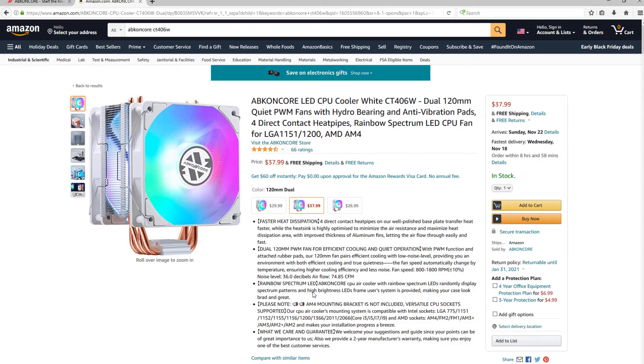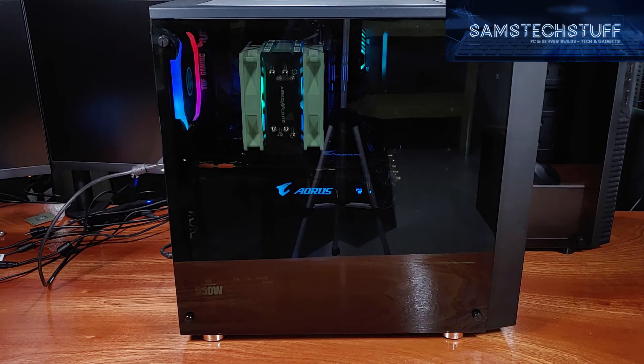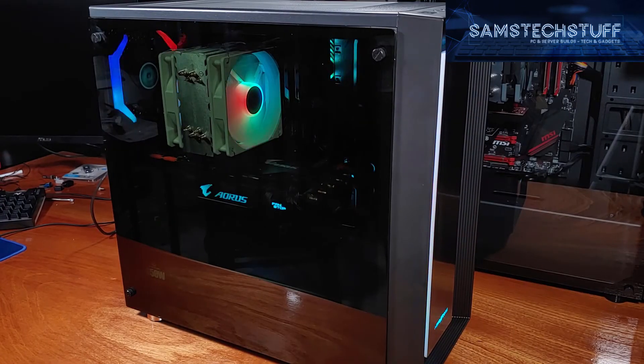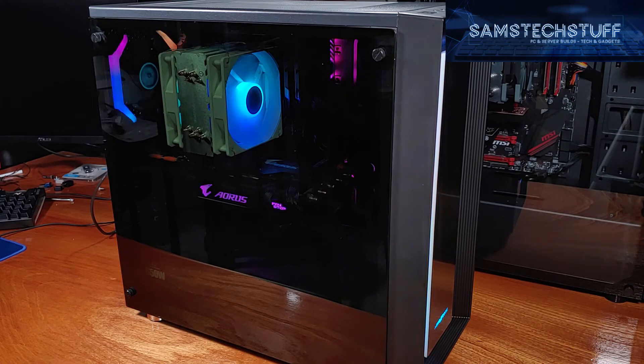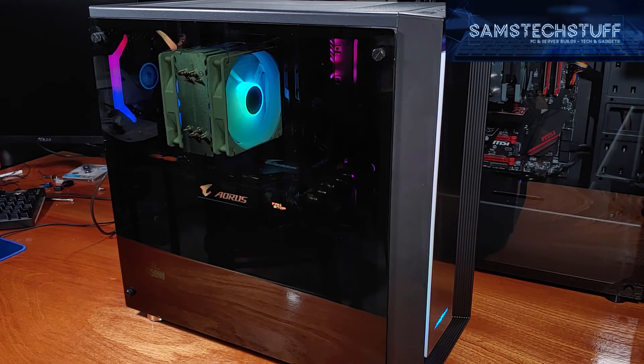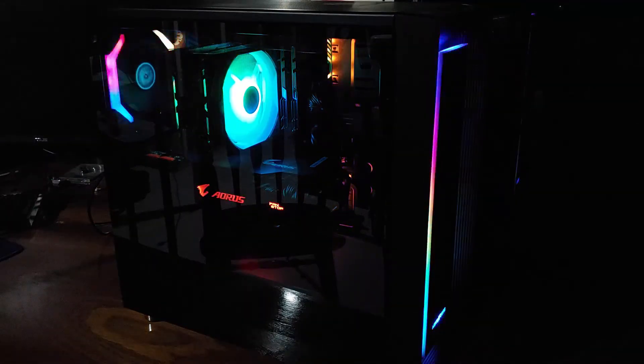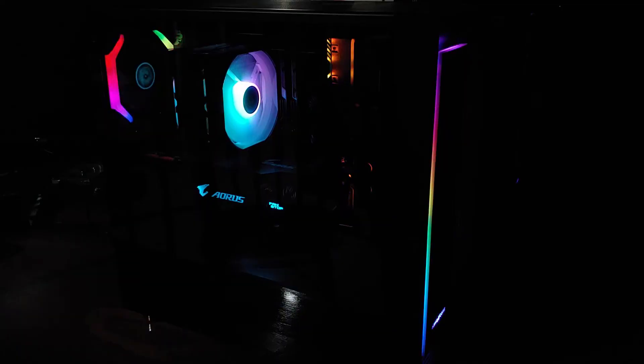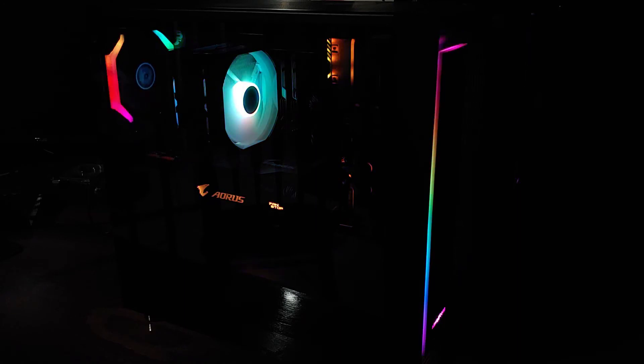I would have no problems recommending this cooler to anyone that liked the design, even if you planned on some moderate overclocking. I'll be linking out to the Abkin Core CT-406W cooler and the rest of the build parts in the description below, as well as the manufacturing specifications, so definitely check that out.